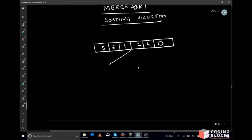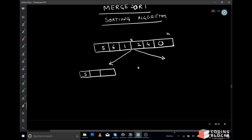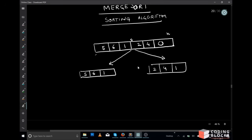The first step is we divide our array into two parts about the midpoint. We are going to separate our array of size n into two arrays of sizes n/2. So the first array becomes 5, 6, 1 and the second array becomes 2, 4, 0. Let's say this was the starting point, this was the ending point, and this was the midpoint. So one part is from start to mid, and the other part is from mid plus 1 till the end.